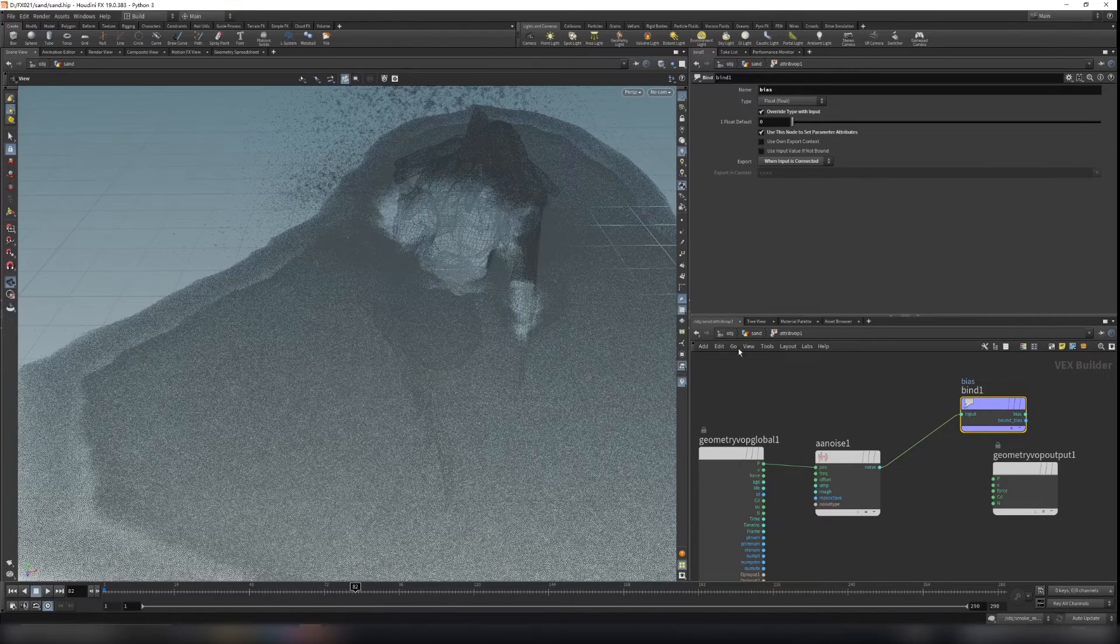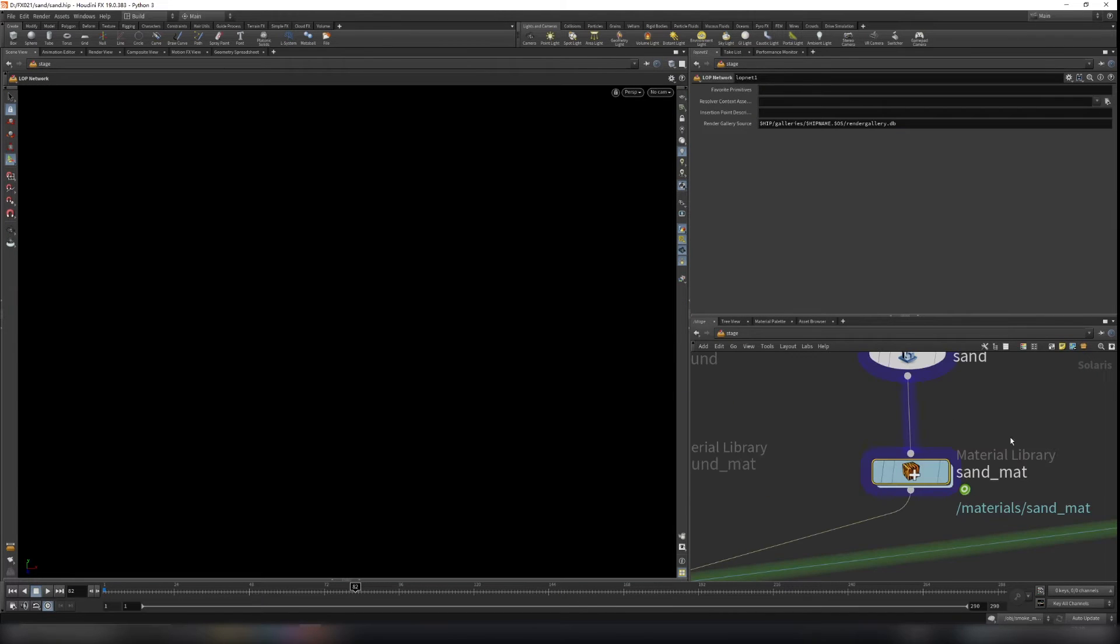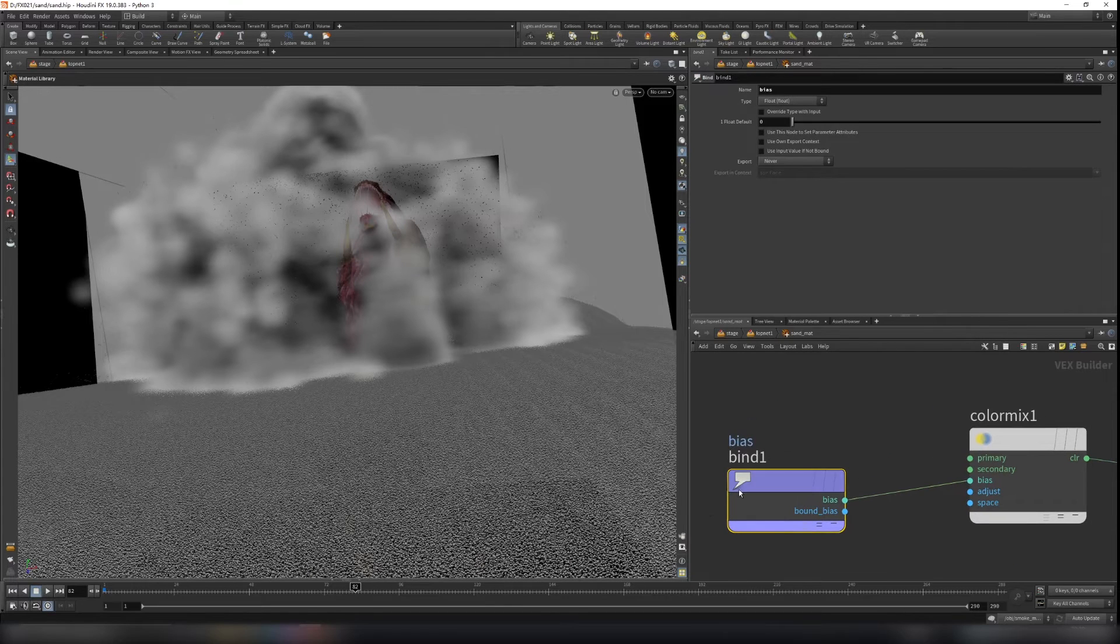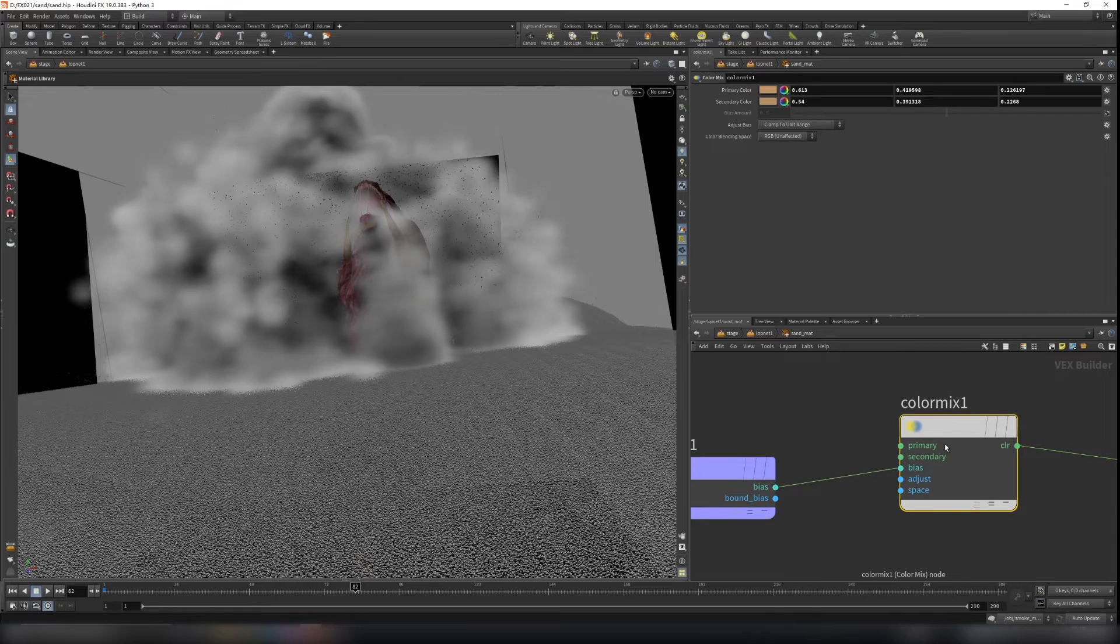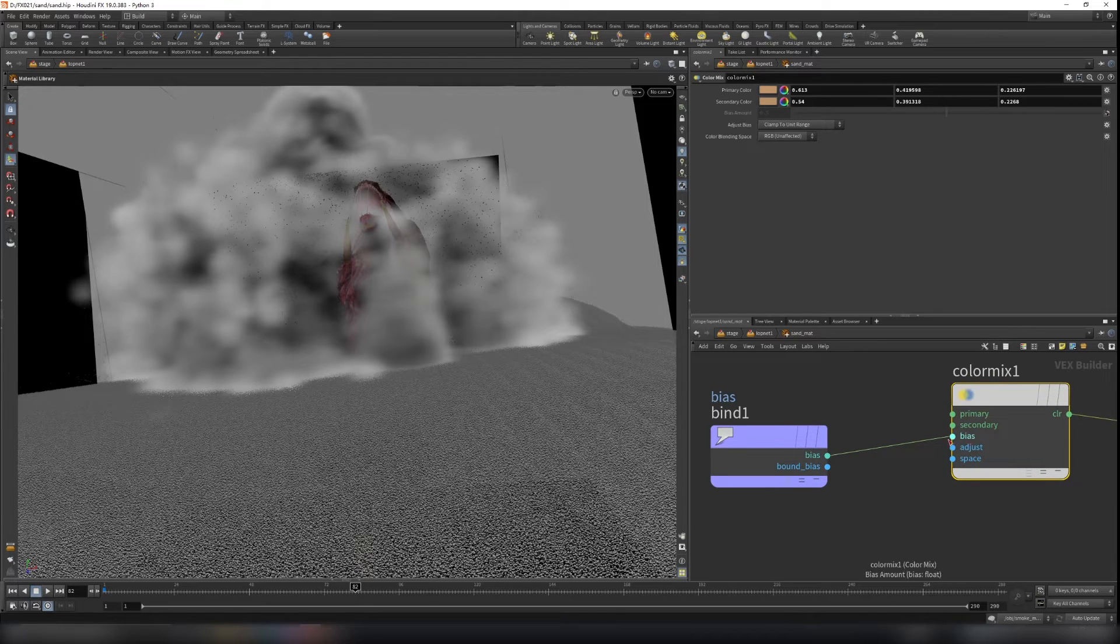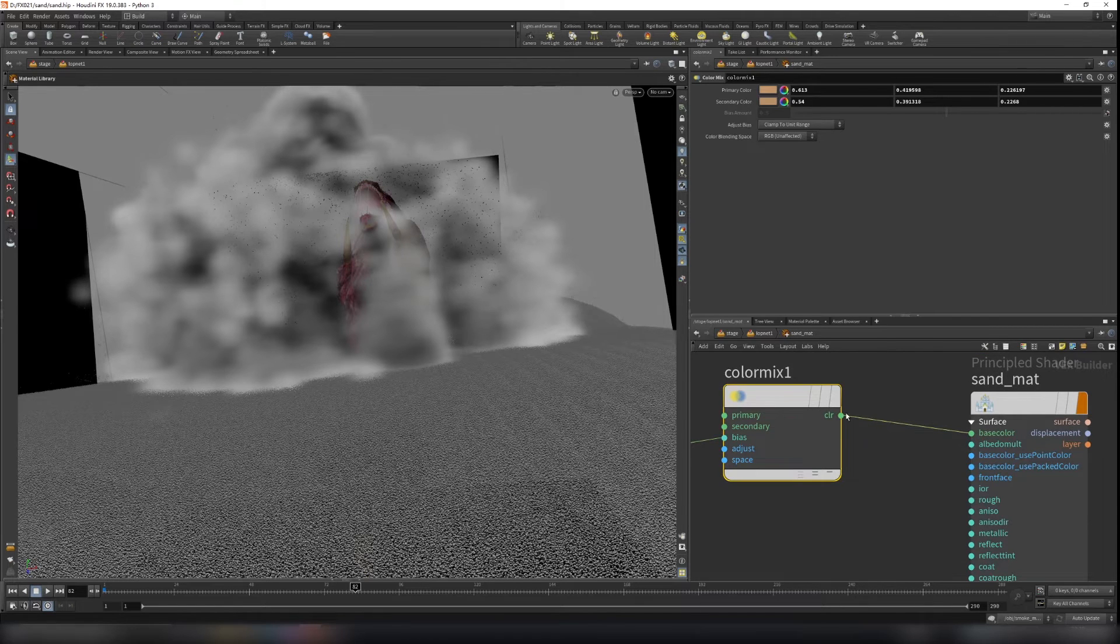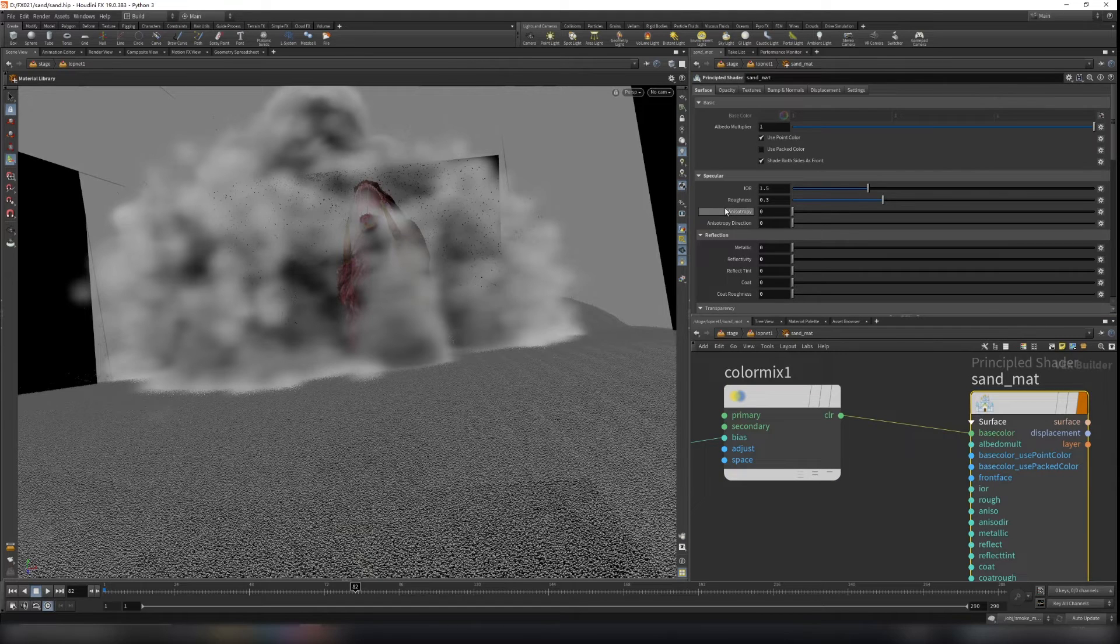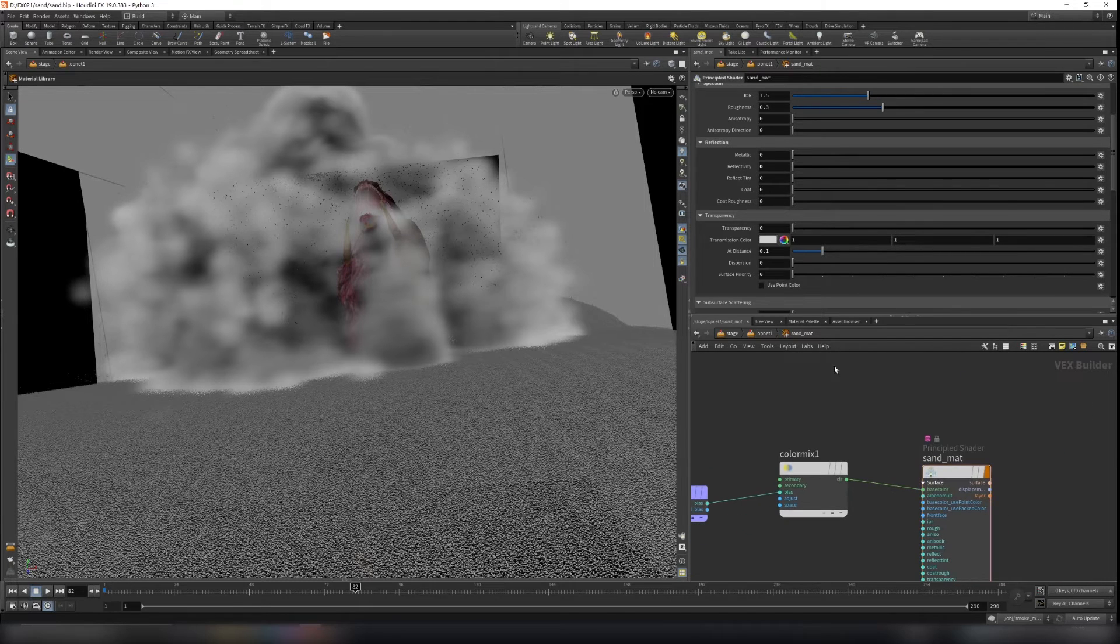So let's go back to stage. So we have our input, our bias here. Create a color mix node. So you can pick your color. So I create like two similar color, but kind of have some variations on the color. So plug the bias into the bias here and plug the color mix to the base color. And that's what I do for the sand material. And I turn off the reflectivity for the sand. And that's it for our sand material.